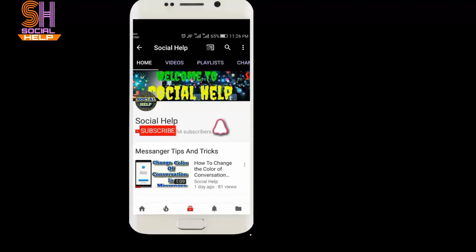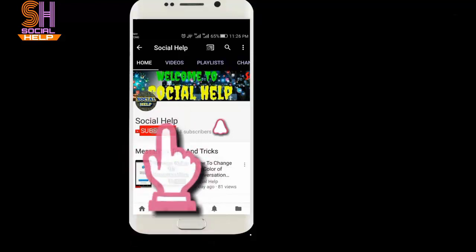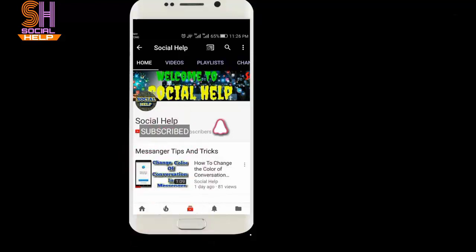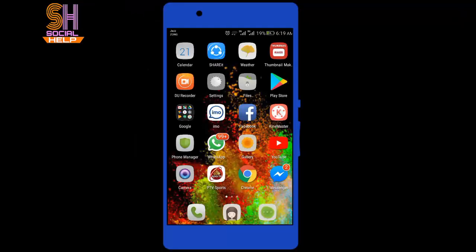Welcome to this channel Social Help. If you haven't subscribed so far, click on the subscribe button and bell icon to get notifications of all videos. Thank you. Hello dear viewers.